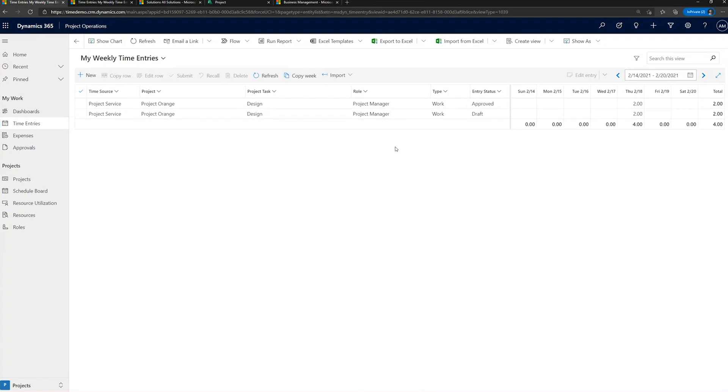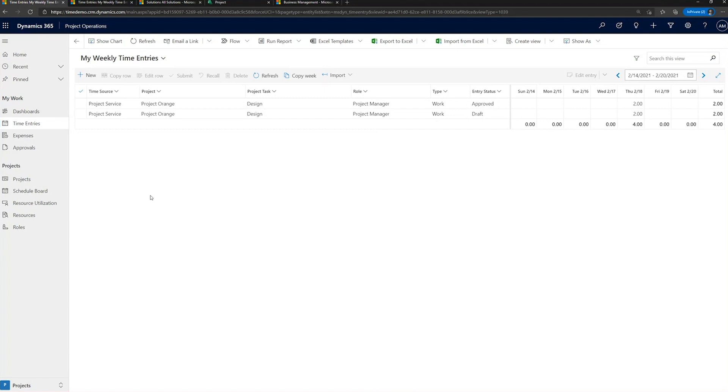So we'll go through the process of quickly creating a time entry. I'll show you some of the functionality that time entry has, and then I'm going to take you into the extensibility opportunities you have, how to add columns to this, how to modify some of the behaviors. And I'll also show some of the other surface areas we have for time entry, and you have the opportunity there to make customizations too. So in this case, I've already created two time entries. You'll see that they're for Project Orange. The project task was design, and I had the role of project manager, and one has been approved, and one is in draft status.